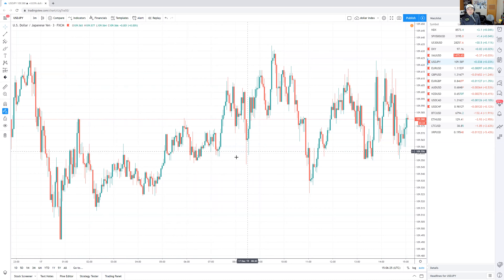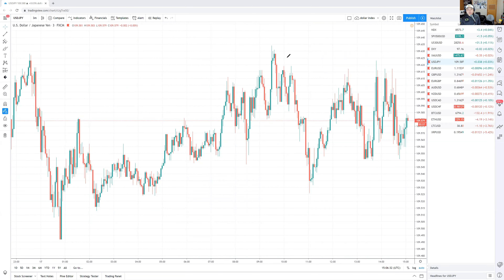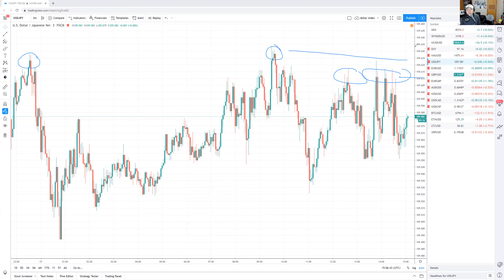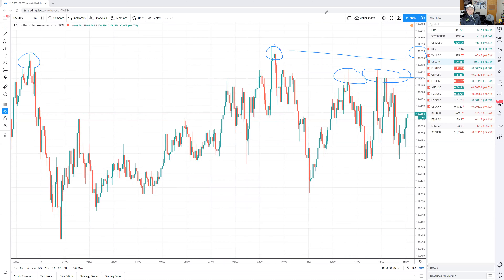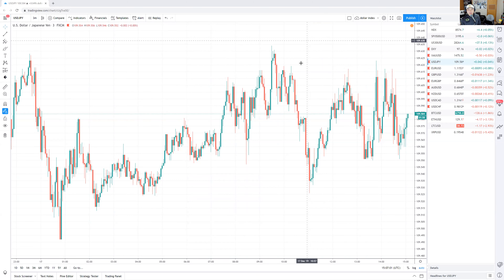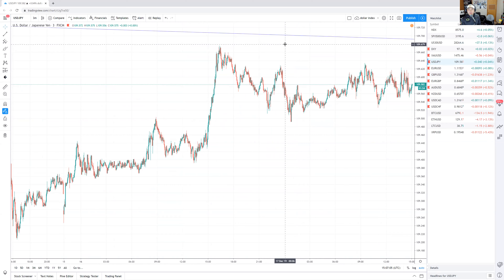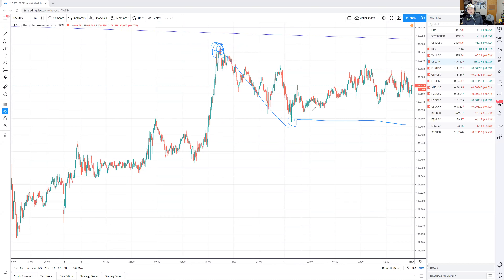Based on this three-minute chart, my viewpoint right now is that I would sell USD/JPY. The reason being there's a lot of resistance here — it's being capped. There's significant resistance at 109.63, and the high was 109.63. It hasn't been hitting anything higher than that. The most important thing is to backtrack what the highest price has been so far this week, and it hasn't gone above 109.68.